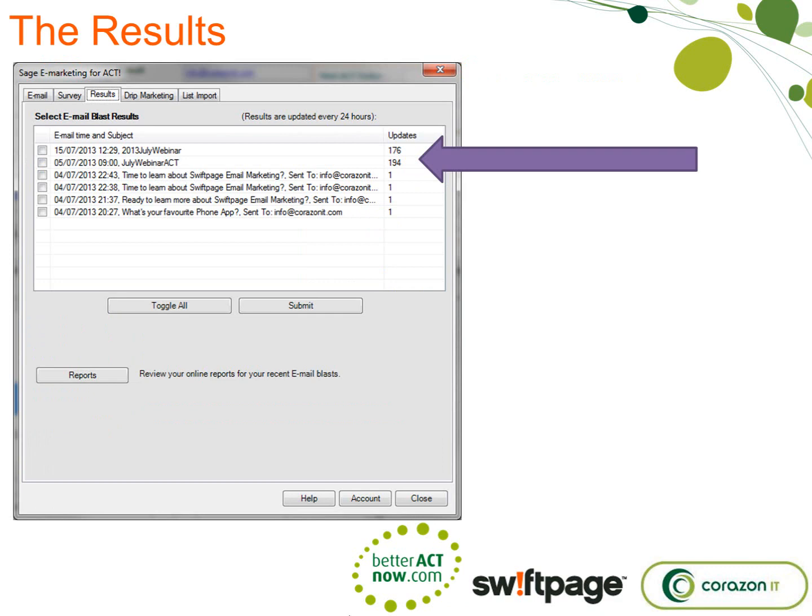So you've got the group, you've created the templates, you've sent out the e-shot. 24 hours later, you can click the little Sage Active Marketing Cloud icon and get the results. I have 176 updates that I need to update my contact records with — people who've opened emails and clicked on links. I would toggle all of those and submit that information so all the records get updated. You need to do it regularly — don't leave it too late, because the results from your email campaigns are only kept on the Swift Page servers for two months. If you don't bring the results back into your own database, you're going to lose them. You do have to wait 24 hours before you can bring the results in.